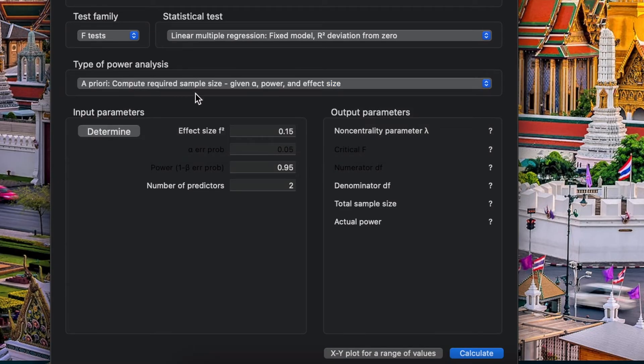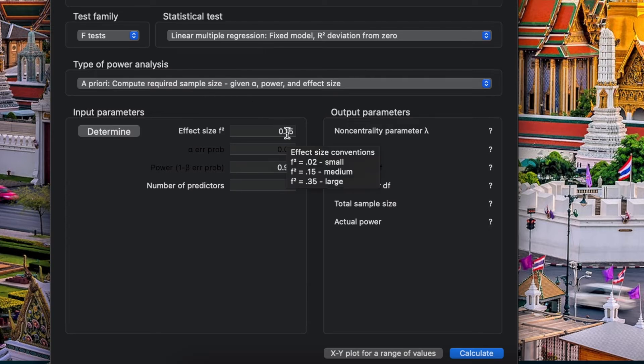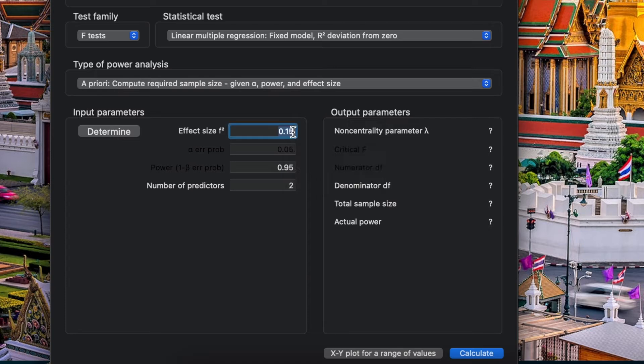And for the effect size f-square, this is based on Cohen. You can see here there are small, medium, large effect sizes, but actually it should be based on previous study effect size. So let's say from previous study you have 0.18.